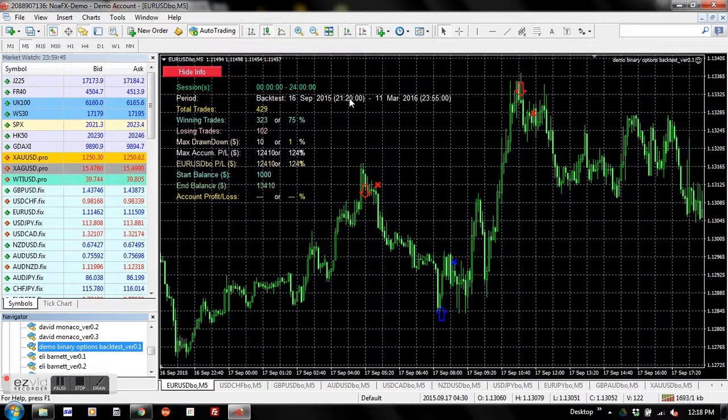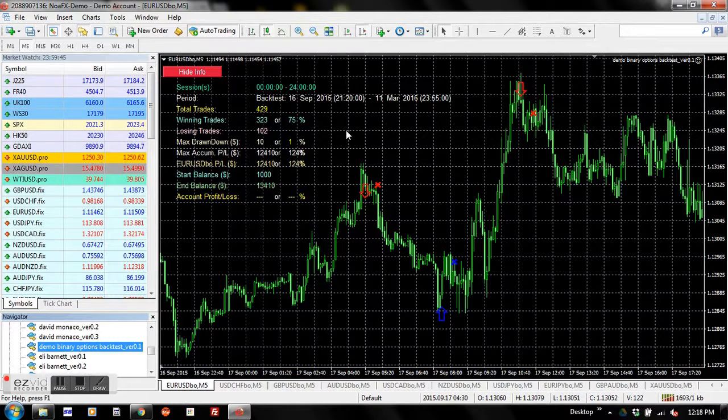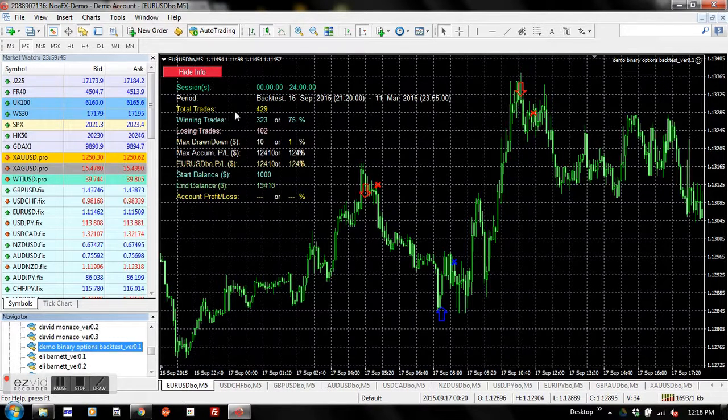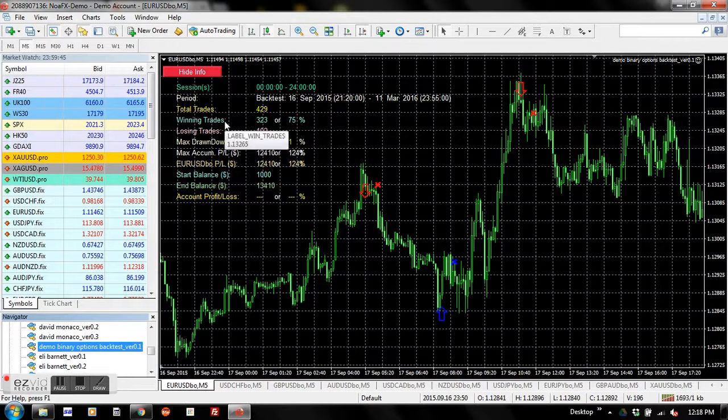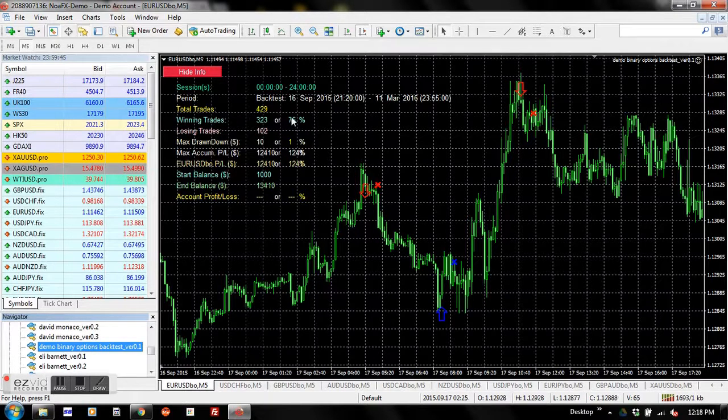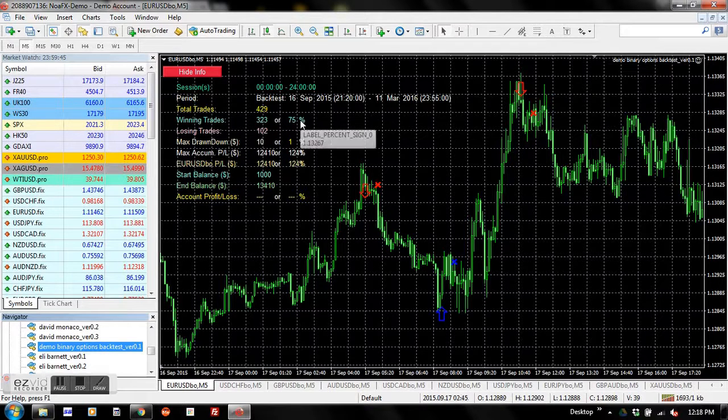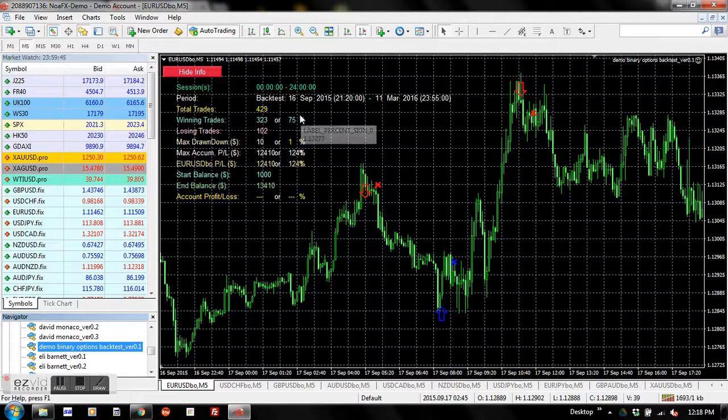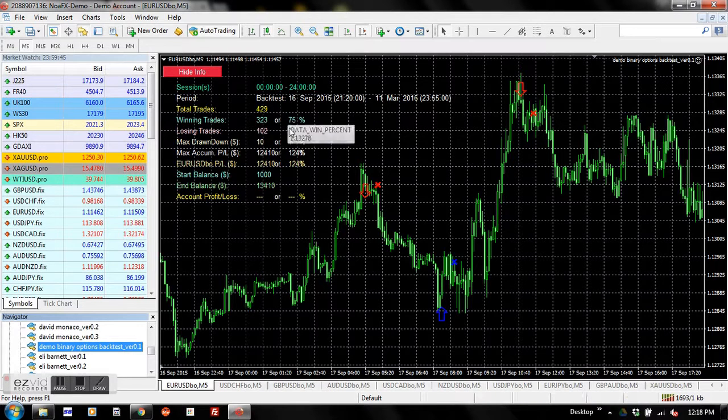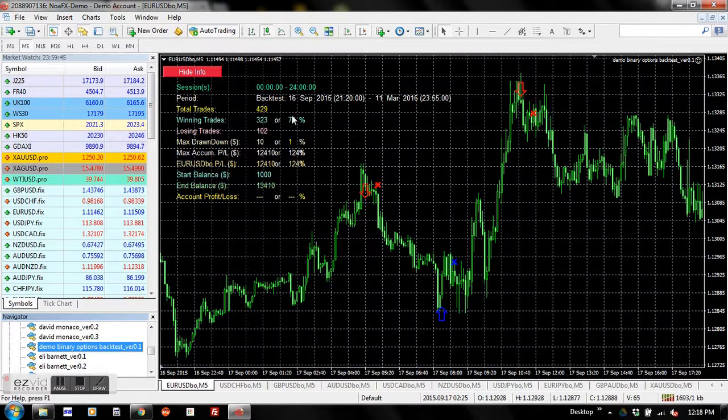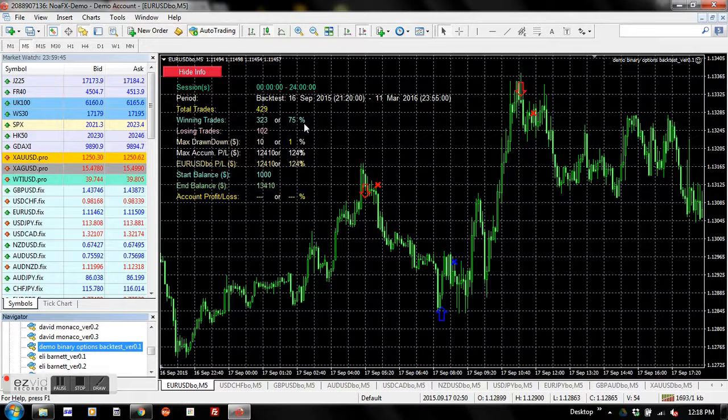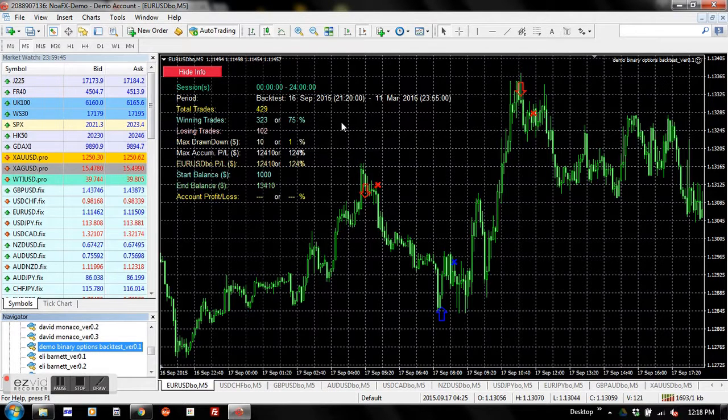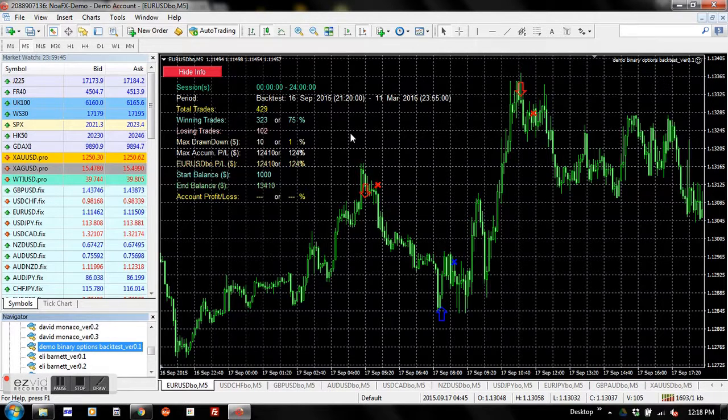You see a very nice backtest visual showing up here, and most of them are basically self-explanatory. Look at the winning trades - it's the winning rate. I got here 75%, so basically this EA for binary options is very good. It achieved a winning rate of 75%.